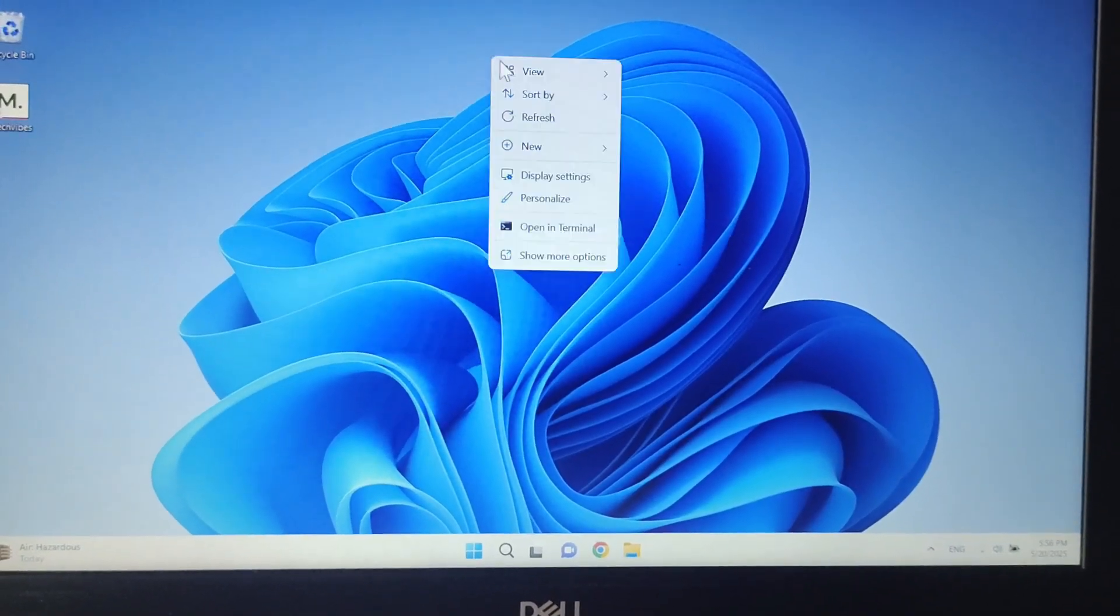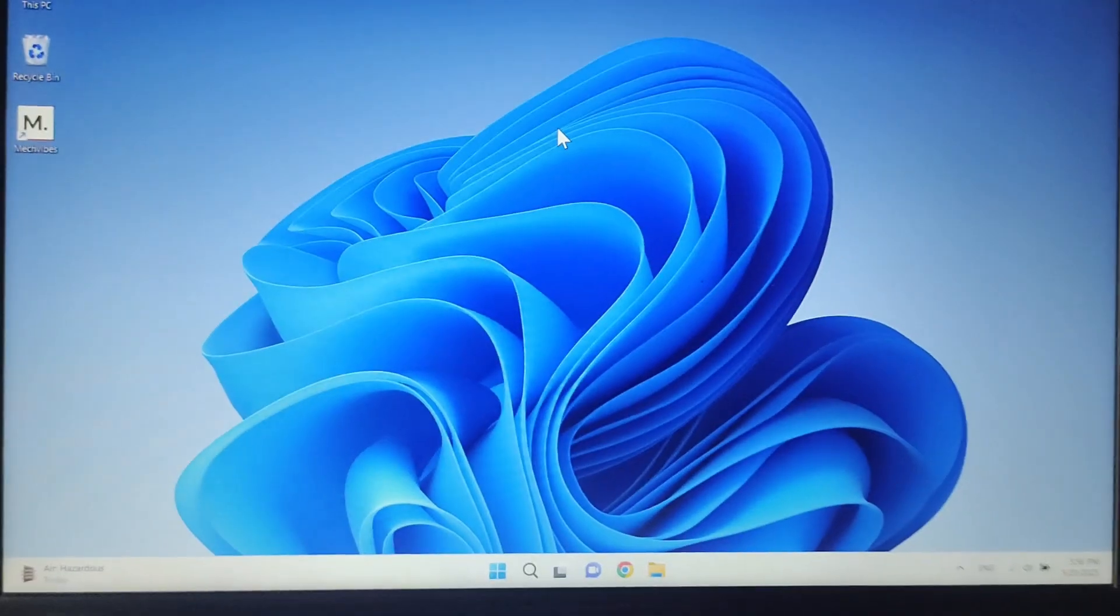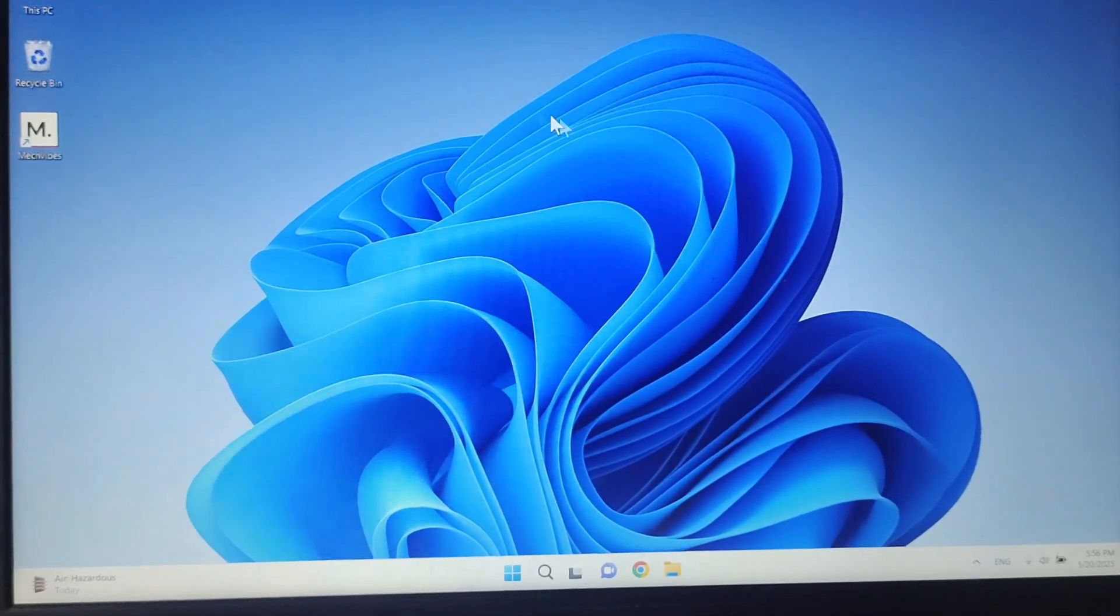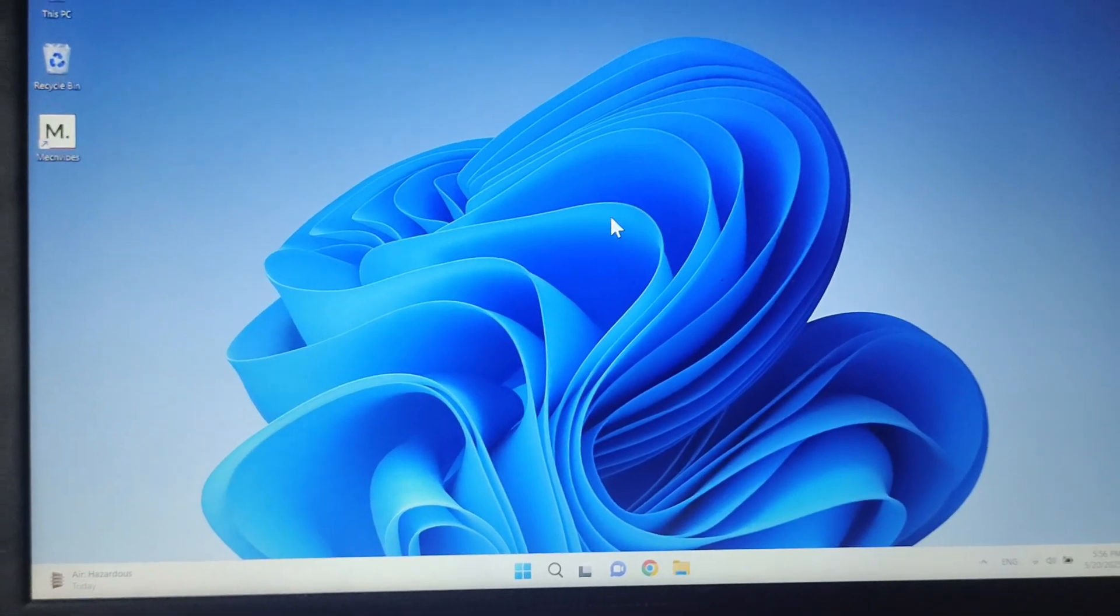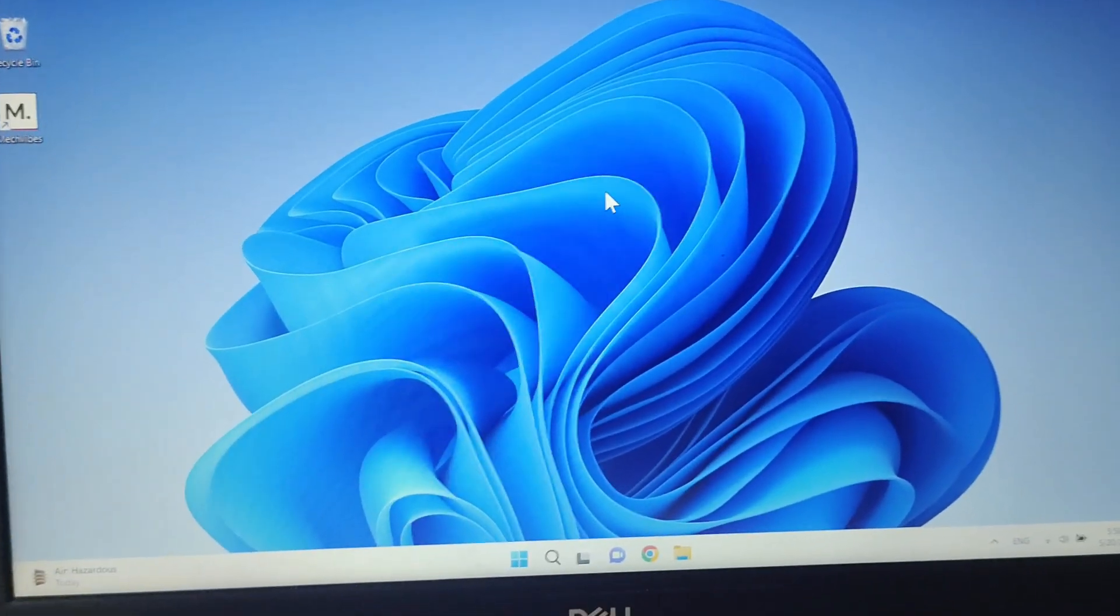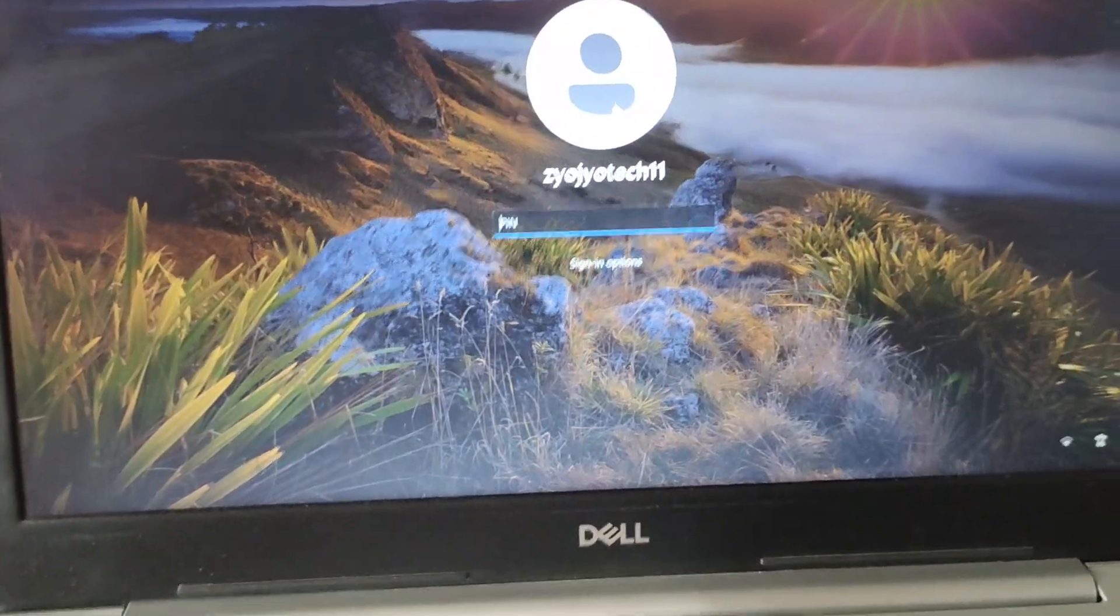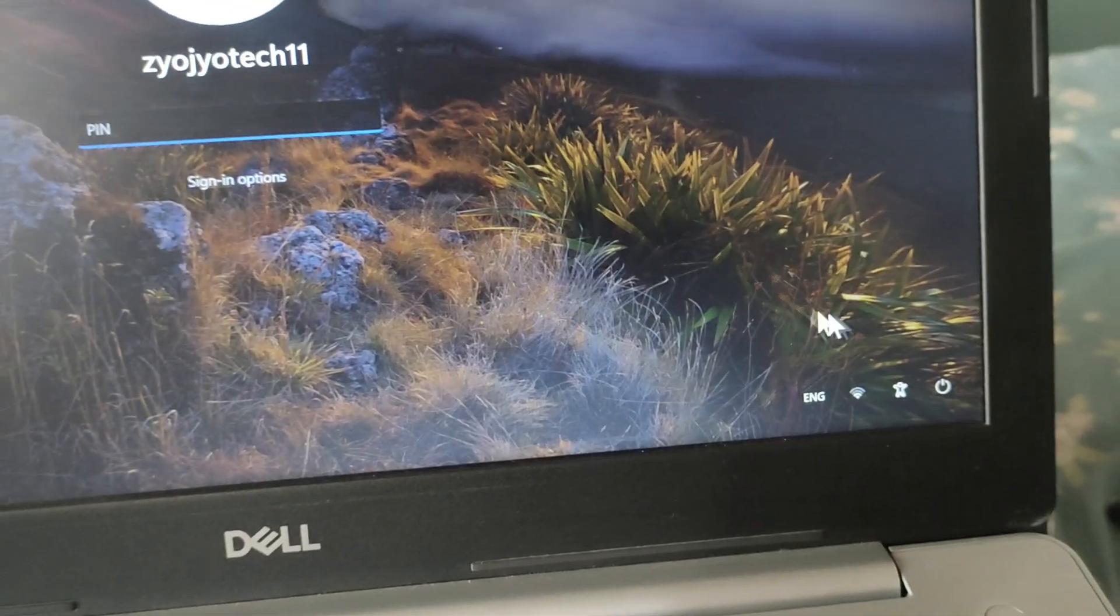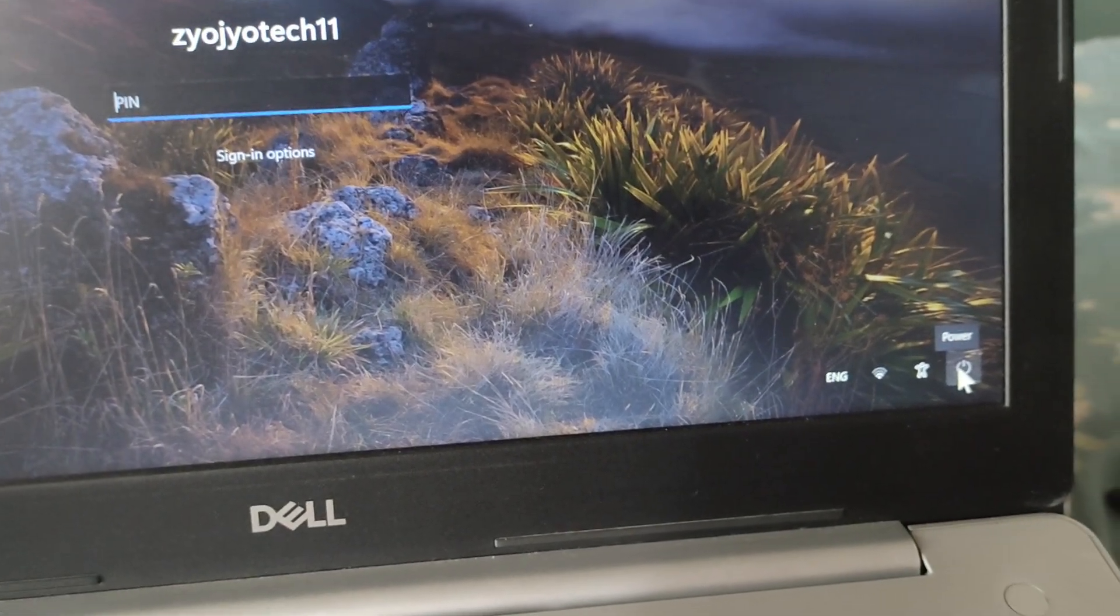The next case is if you enter the password or login to your user and your PC goes blank. What you have to do is go to the lock screen, and on the right side power button, hold the Shift key.